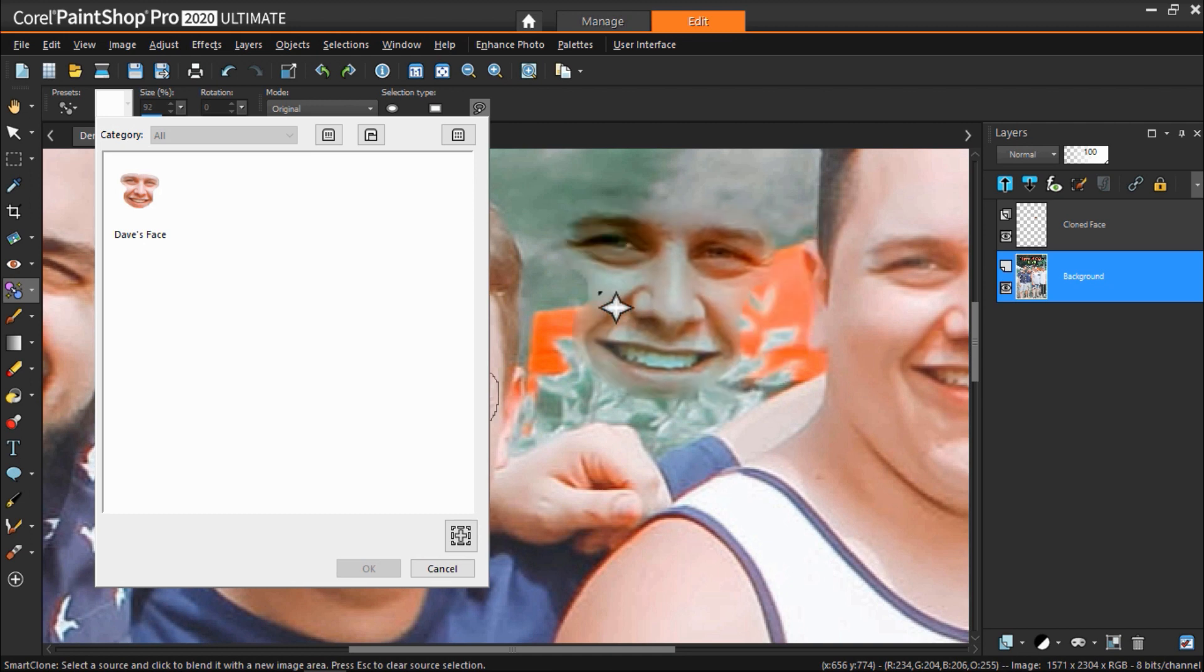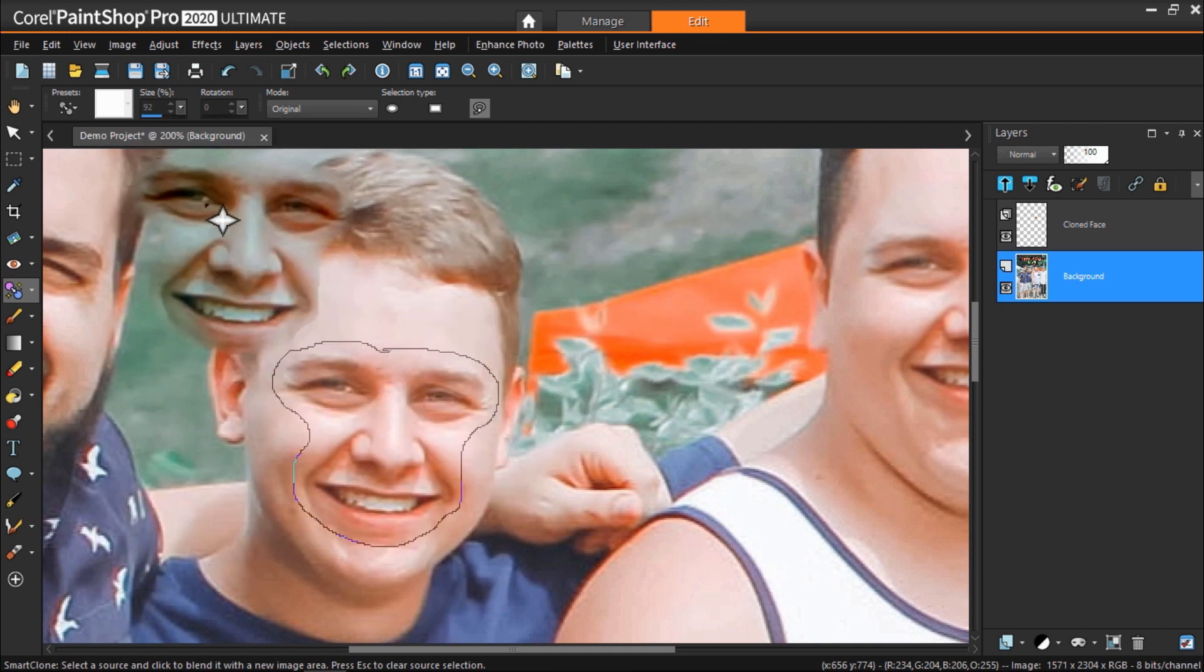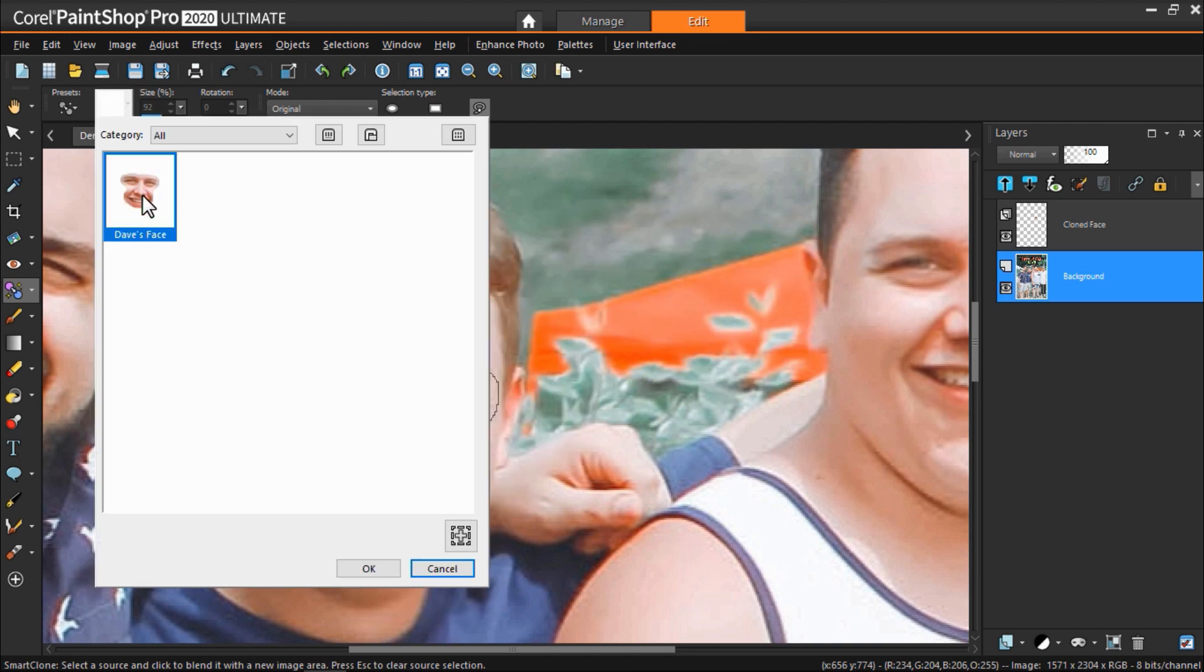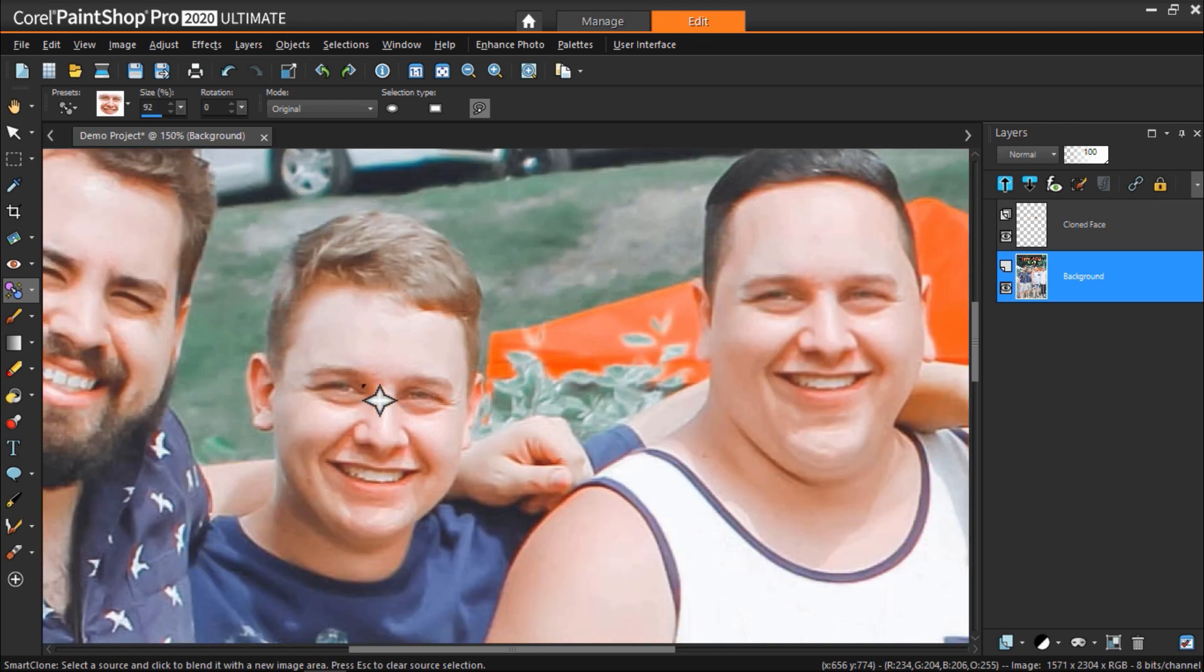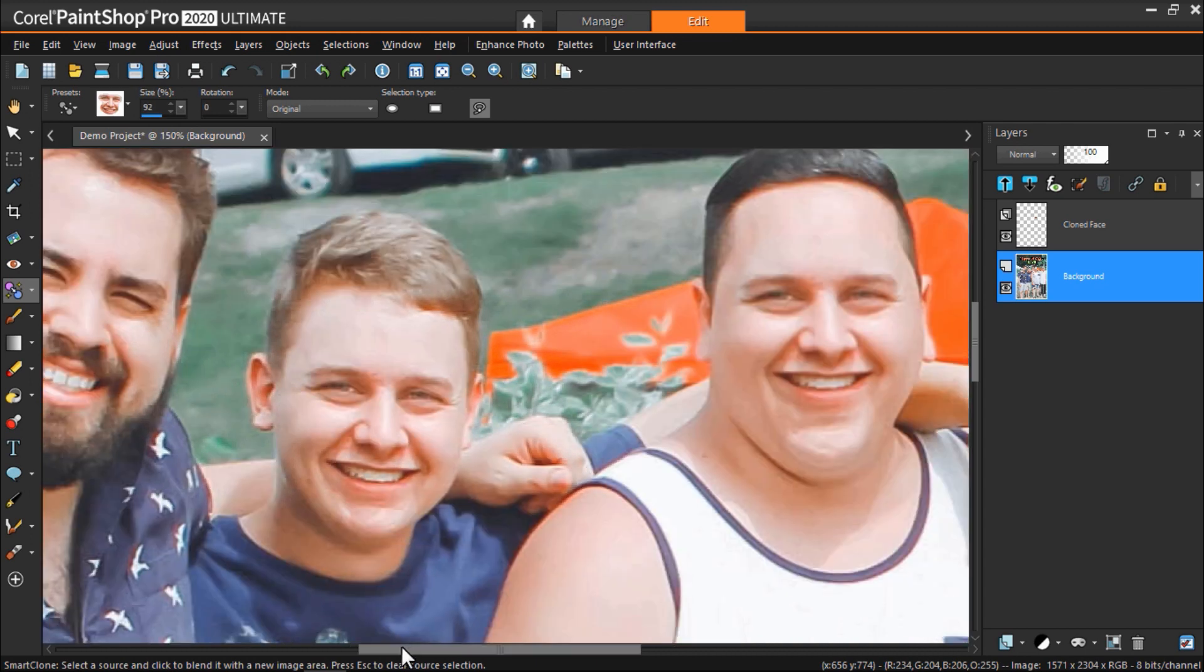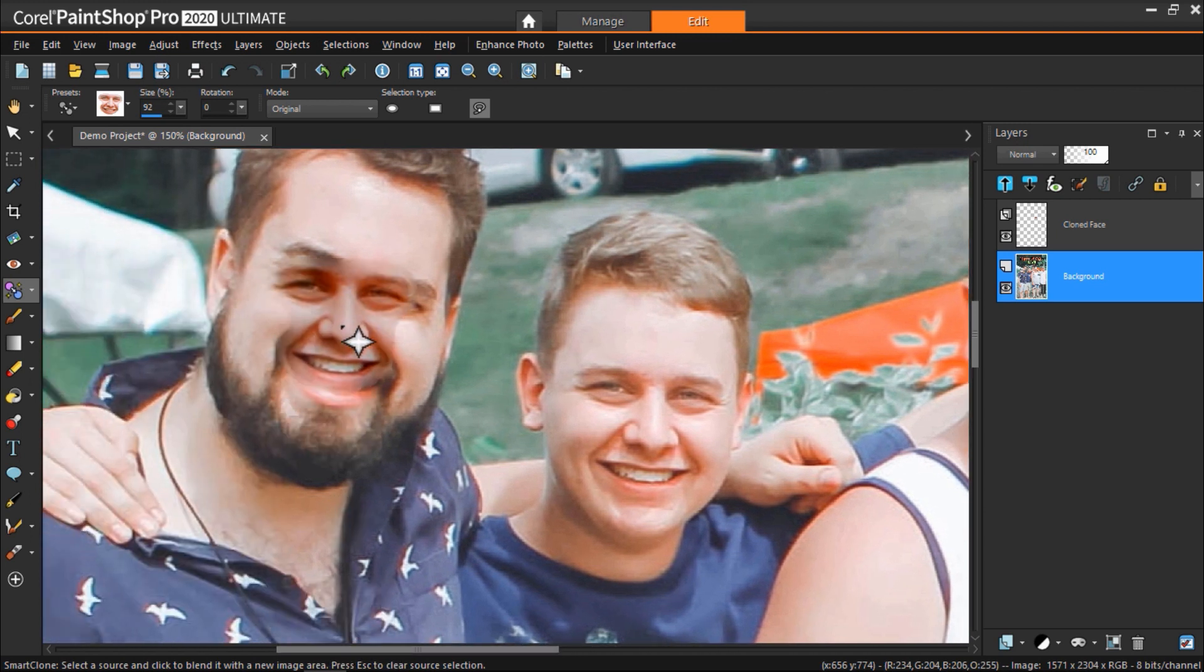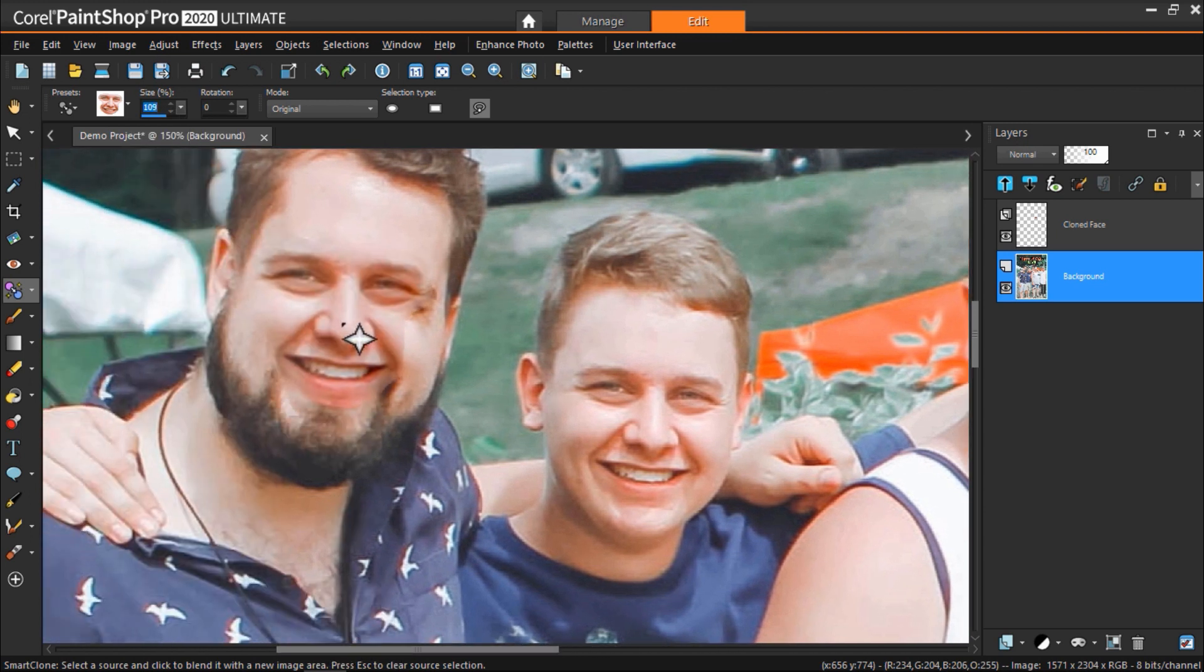Now let's select the preset we just created. From here we can adjust the size of the stamp from the options at the top and also rotate it until it will fit over top of our new face perfectly.